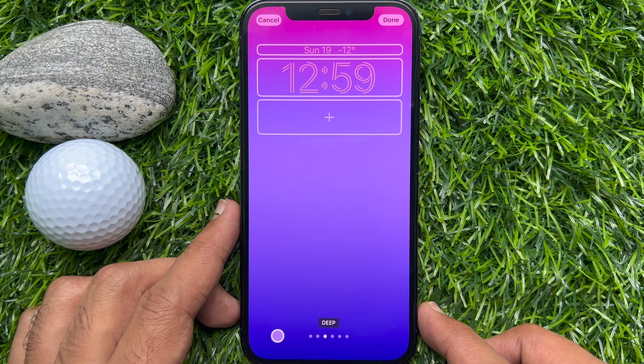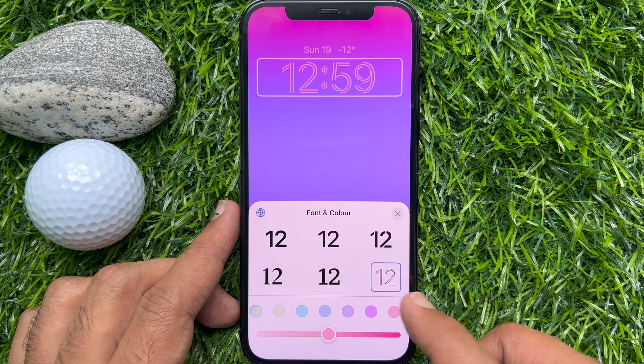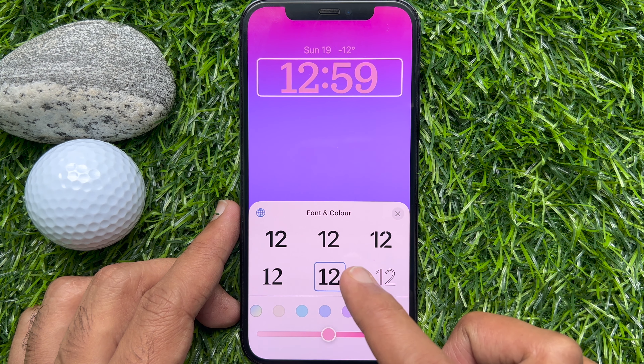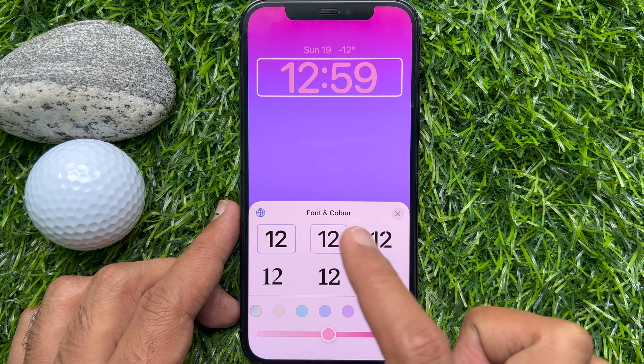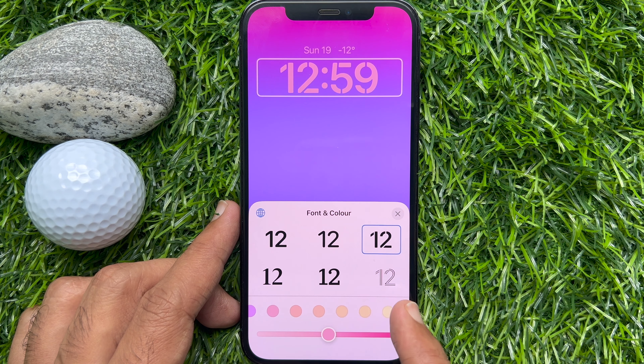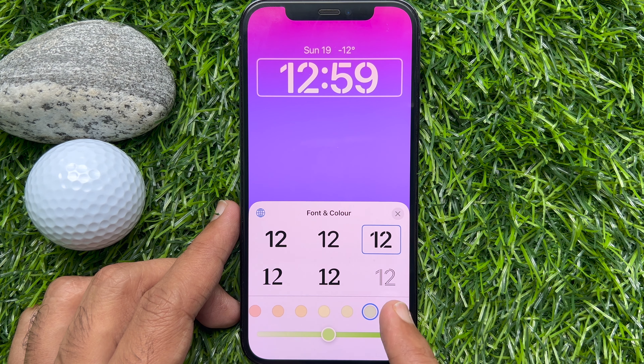Scroll and choose any wallpaper. To change the lock screen clock's font and color, tap on the clock to access the font and color menu. You can choose any font style of your choice, then choose the color of your choice. You can scroll all the way to the right to access the color grid.